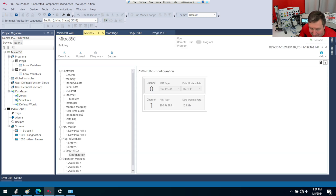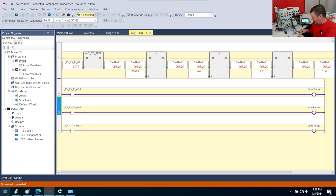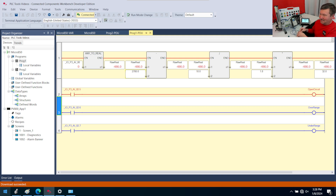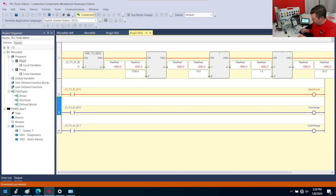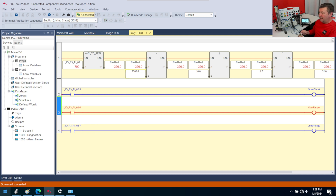Now if I disconnect our RTD simulator, we get an open circuit. And if I put it back on, it closes. Now I believe I can short out the two wires from the plug-in module and I should get an overrange — and there you go. So now we have an overrange.